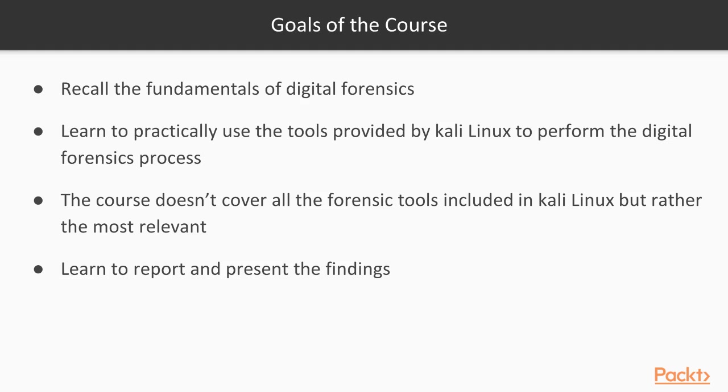Next goal is learning to practically use the tools provided by Kali Linux to perform the digital forensics process. We'll see how to acquire images from different types of media and devices, extract and analyze artifacts from them, recover deleted data, and acquire and analyze live memory and network traffic packets.